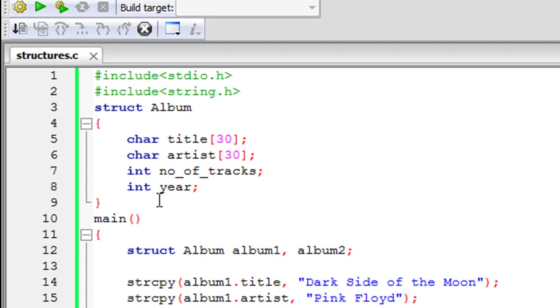And then whatever elements your structure is going to hold you have to declare those within a pair of curly braces.